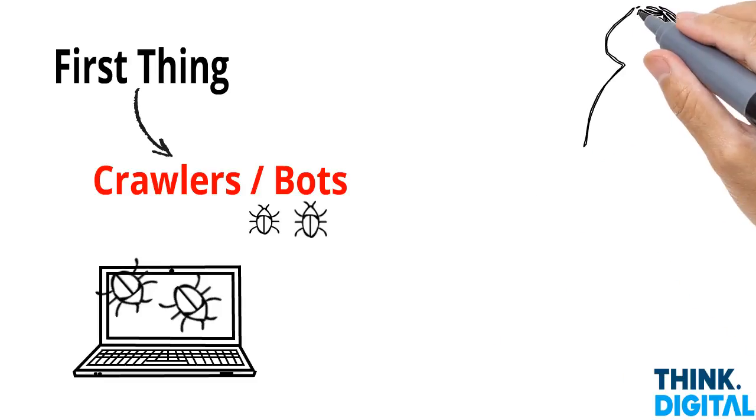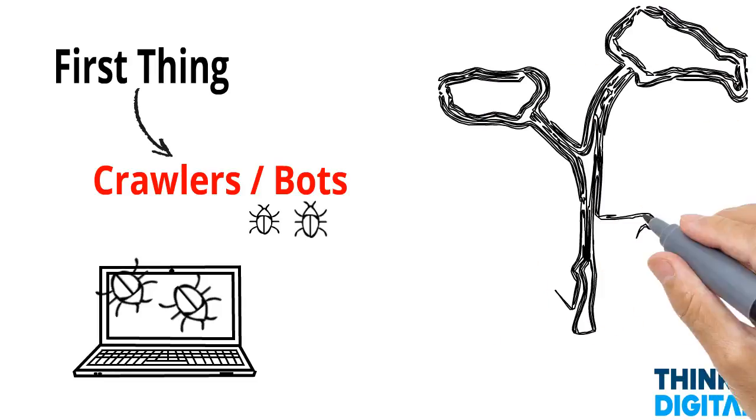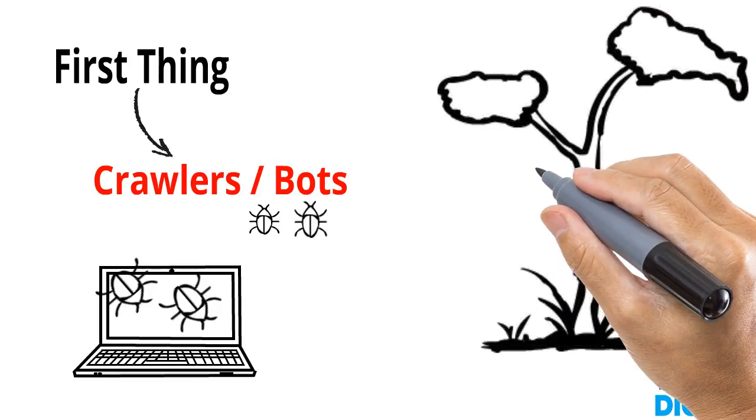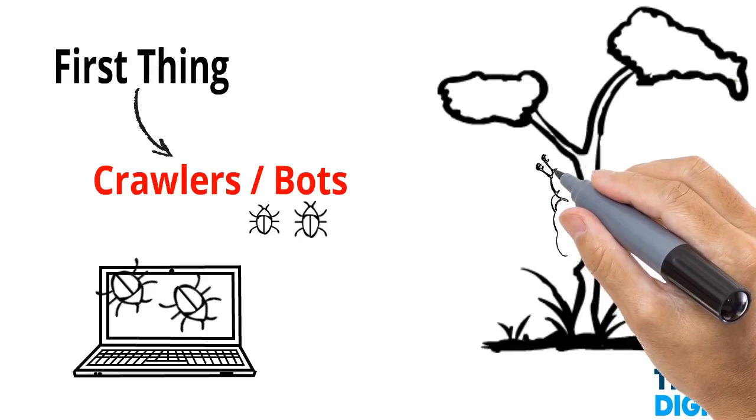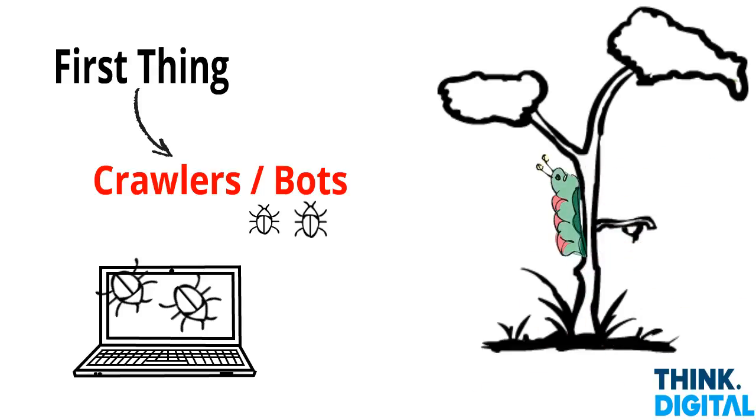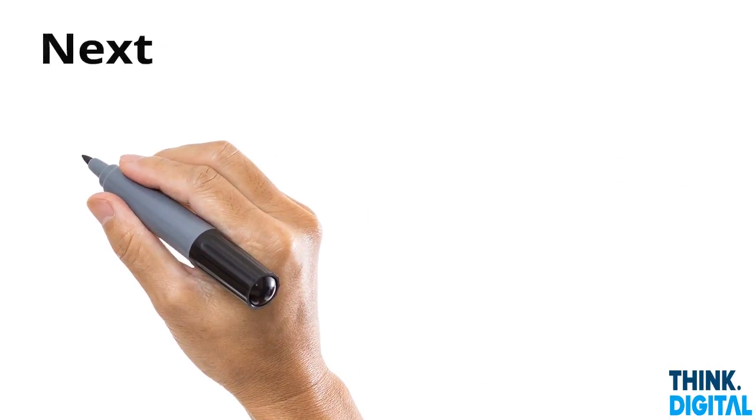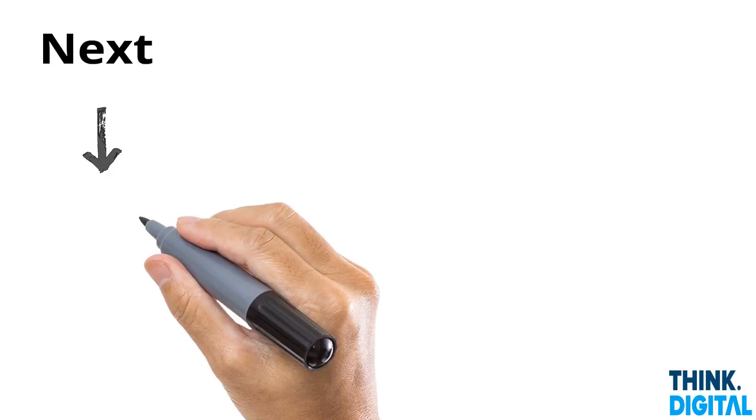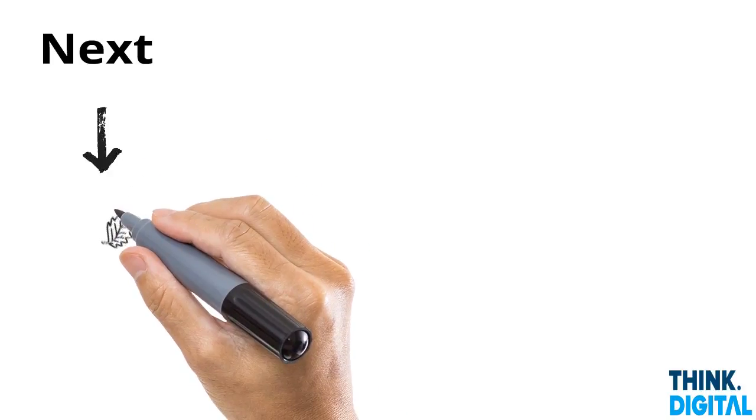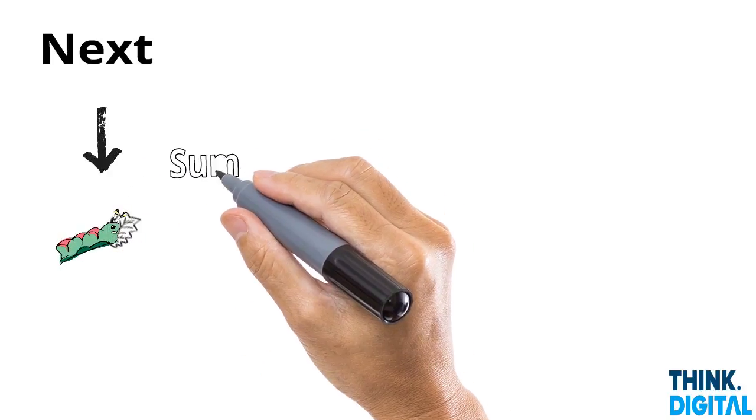In fact, you could almost relate it a bit like a caterpillar. A caterpillar scours a tree and eats the leaves. Now what happens next is that once the caterpillar has finished eating the leaf, it creates a summary of what it ate.